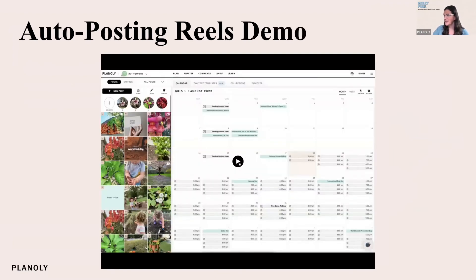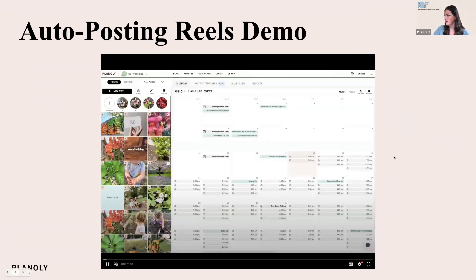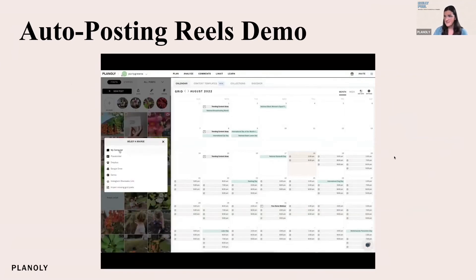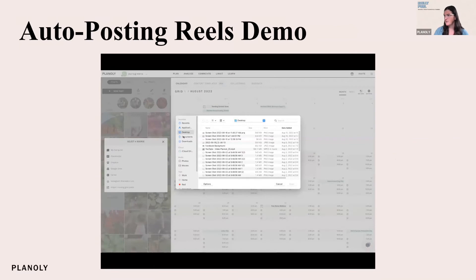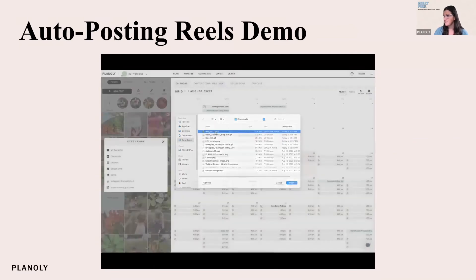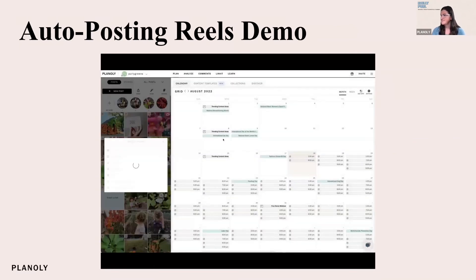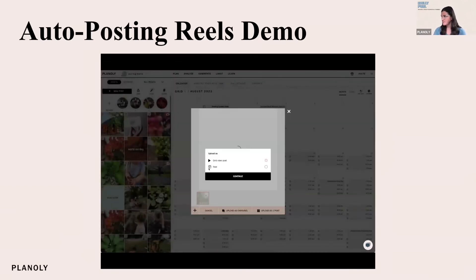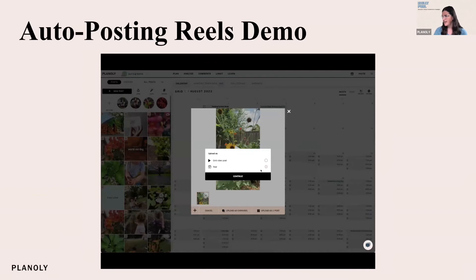Now I'm going to show you quickly how to auto post reels. I'm going to upload new content — there are a lot of different sources, and I'm going to upload a video from my computer. Once I upload this video it'll take a second to process. It's going to give me the option to upload it as a reel, so we want to make sure to select the reel option — it's the second box — and click continue, then click the upload button.